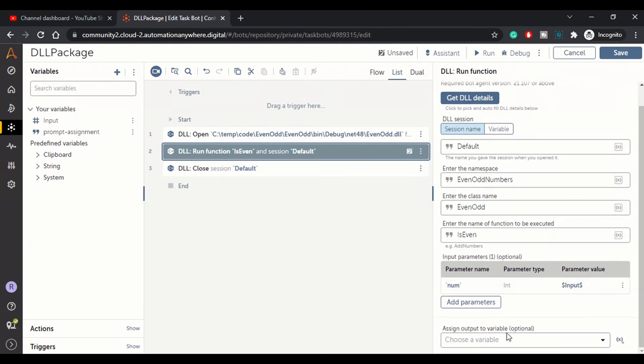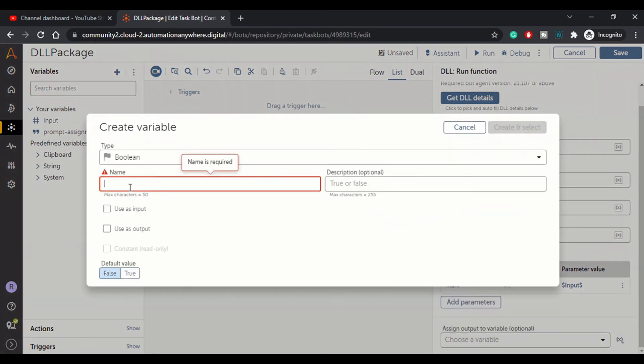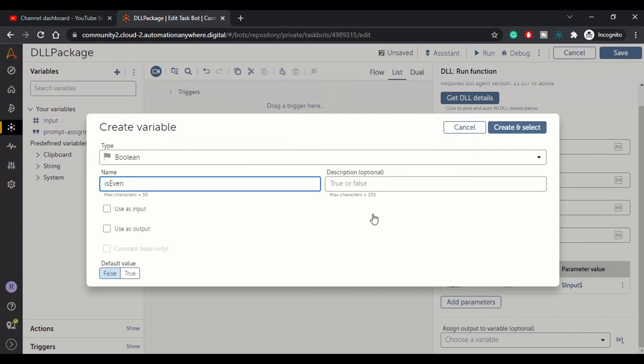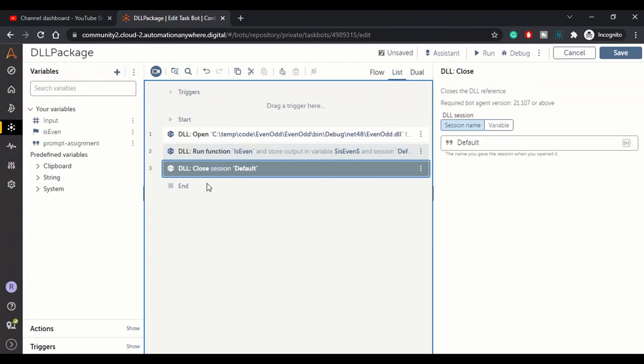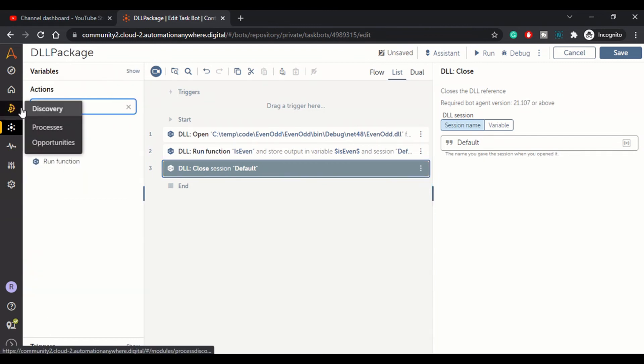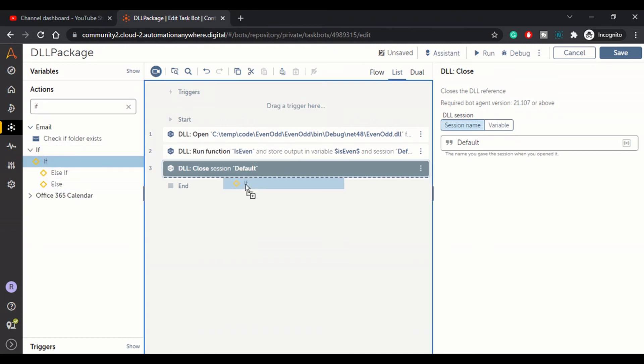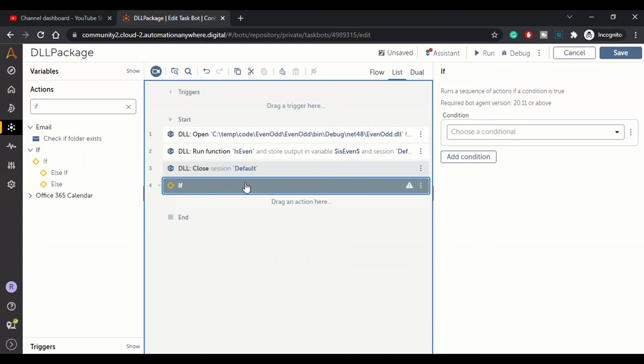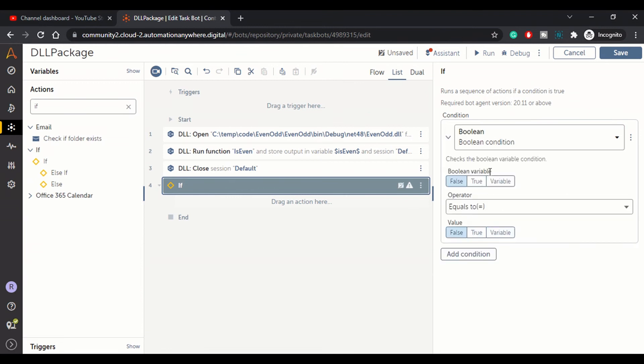We need to assign an output. We are returning output as a boolean, true or false. So let's create a boolean variable. Variable is even, let me name it like is even, create. Now let's create an if else condition over here. If we get the output as true, let me check boolean condition.